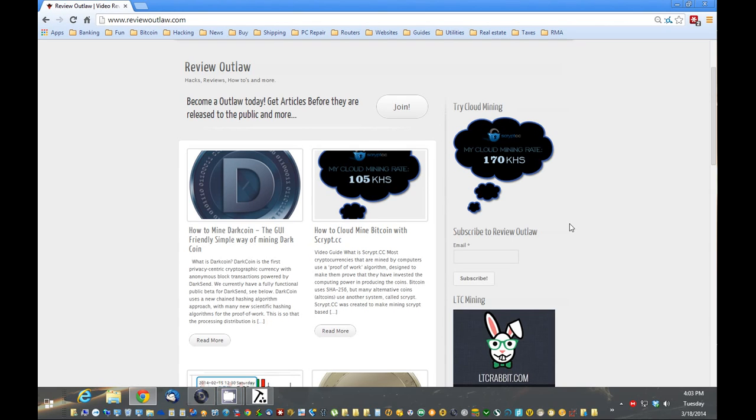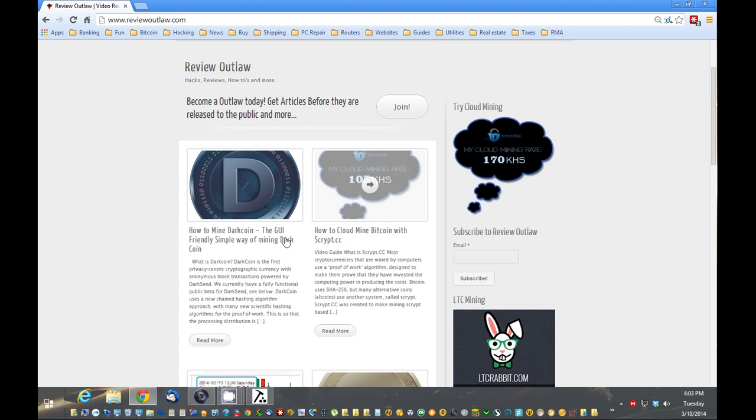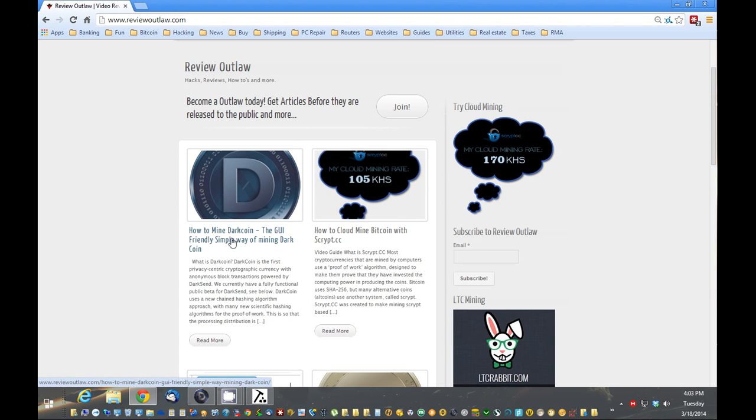Hello, this is Nick from ReviewOutlaw.com.